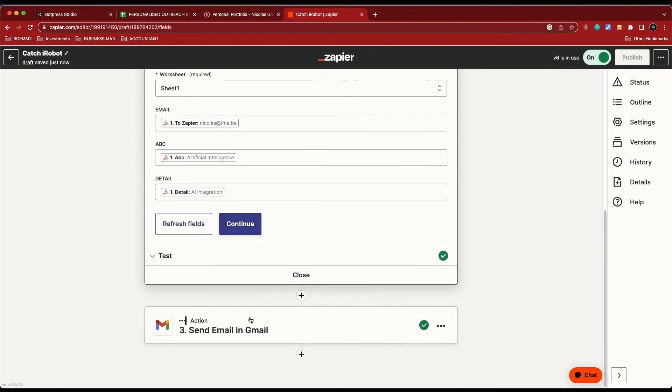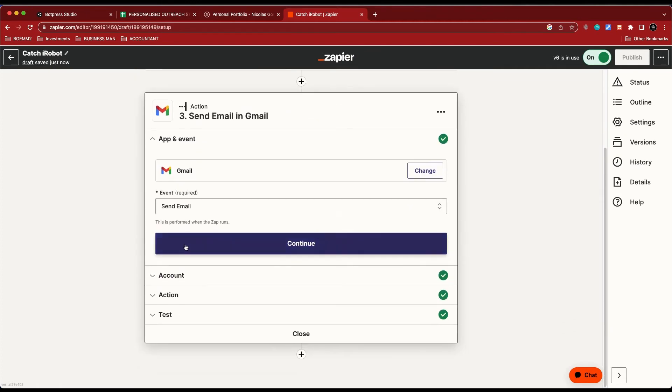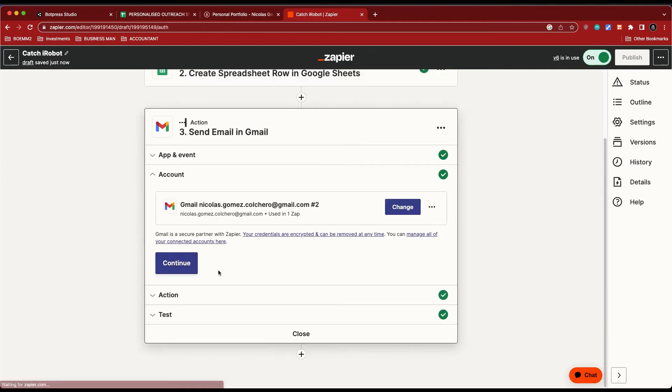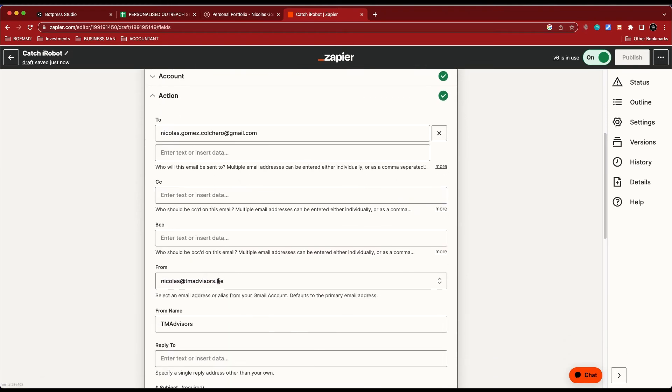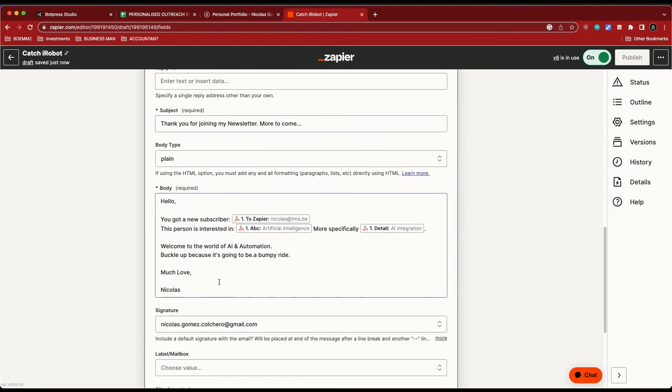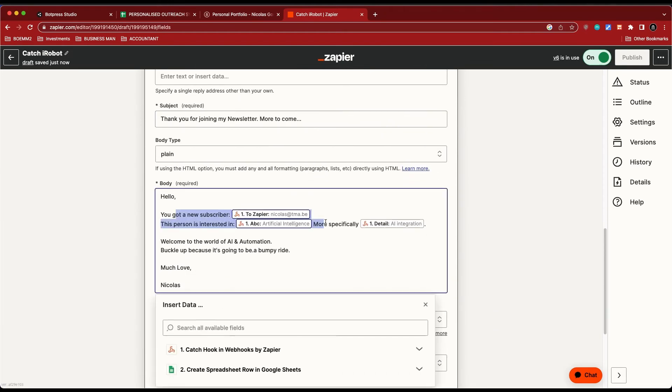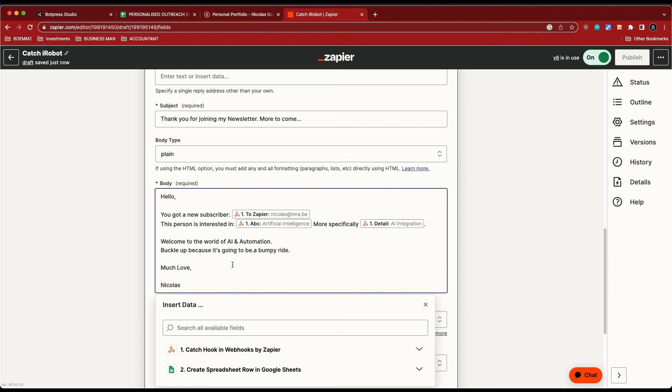And then I also send an email, and that email could be sent to a specific client where you go and you say, hey, you got a new subscriber, is interested in this, more specifically in this. You can even go further and like ask a chatbot more personal information, what you're looking for, what they want to do.